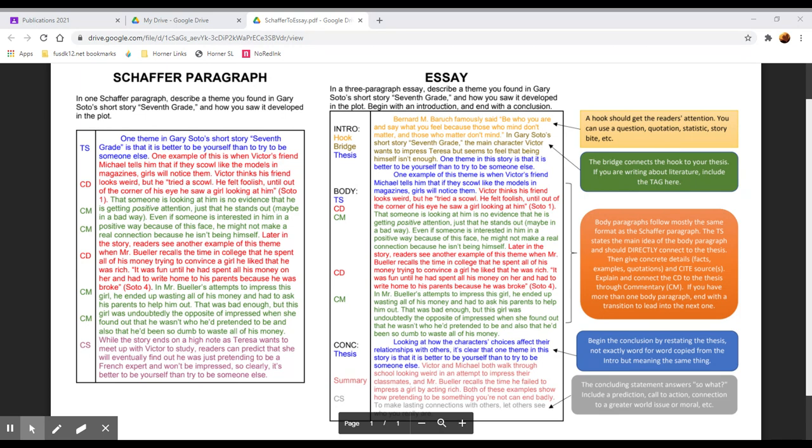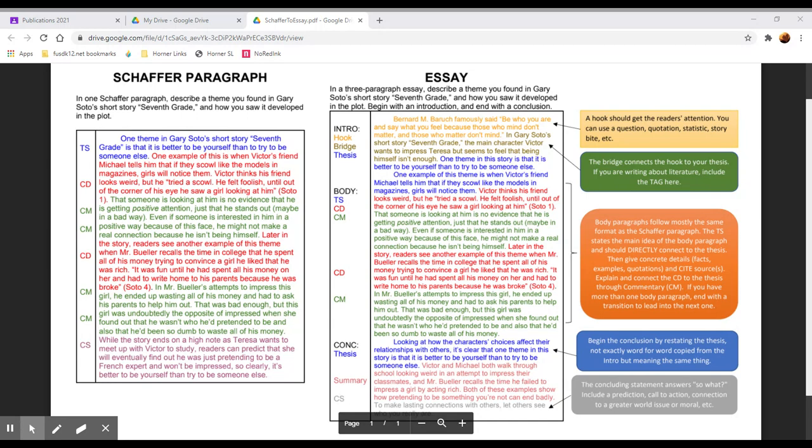So we go from the topic sentence to our concrete detail. And for this you want to give specific facts and examples from the text. Often we do this by quoting or paraphrasing specific passages. The more relevant and specific your evidence is to your topic, the better your argument will be. So we begin by introducing and giving context, then we quote or paraphrase, and then we cite our source before explaining it.